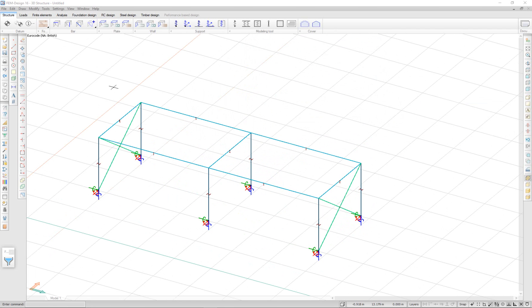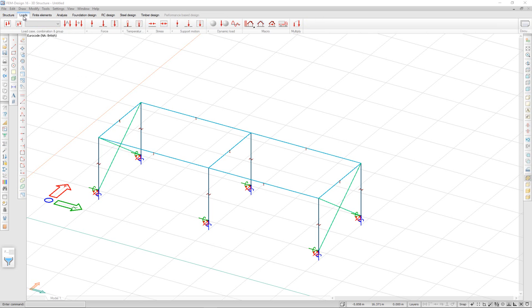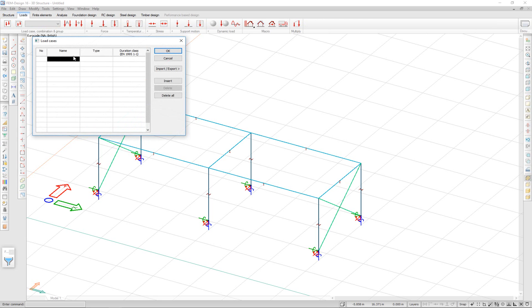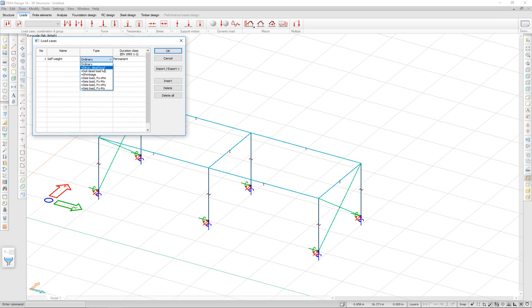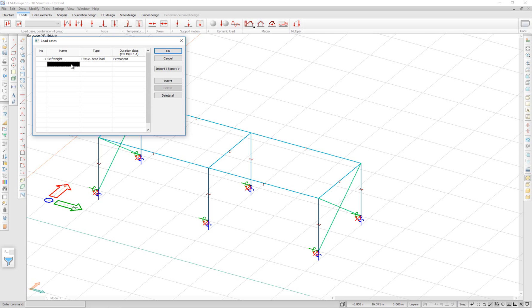We can now go ahead and start applying some loads. In the loads tab, I'm going to define some load cases. Self-weight. And I will select the type plus structural dead load. This way, the self-weight will be automatically applied to the structure.